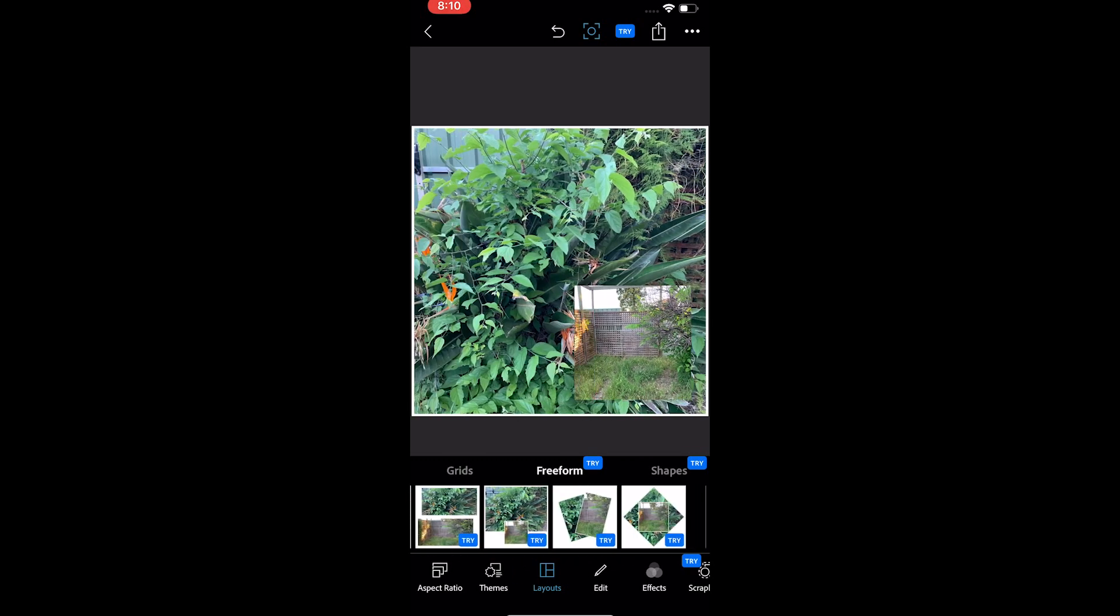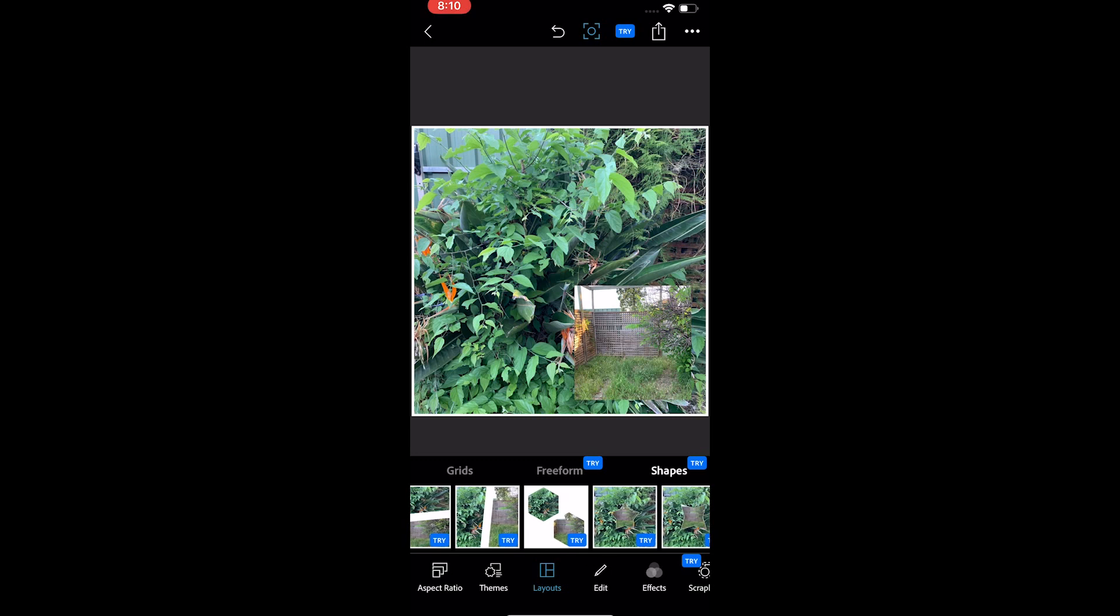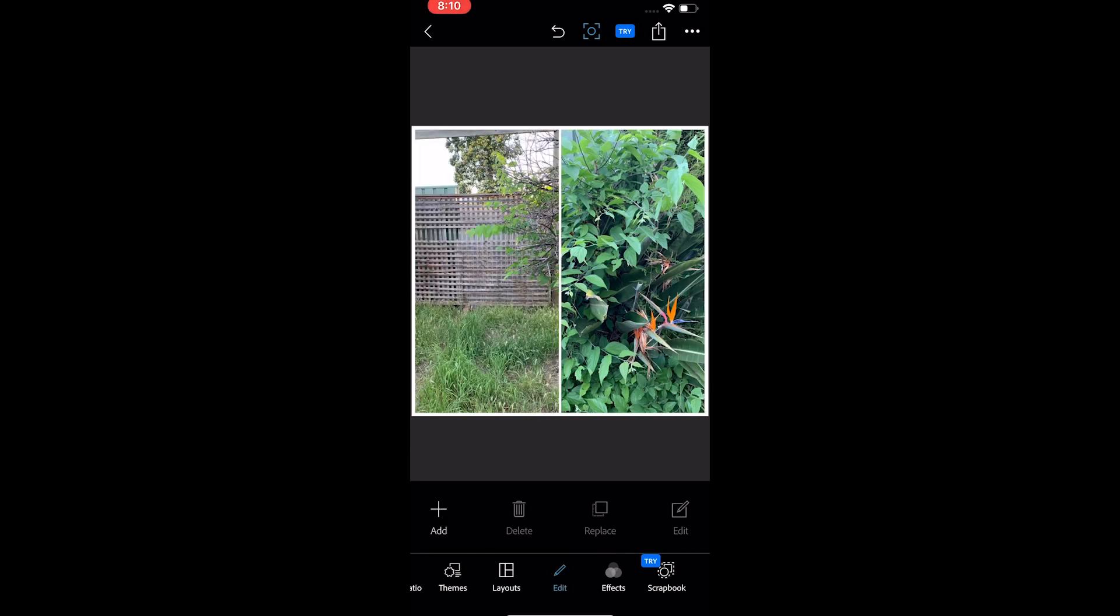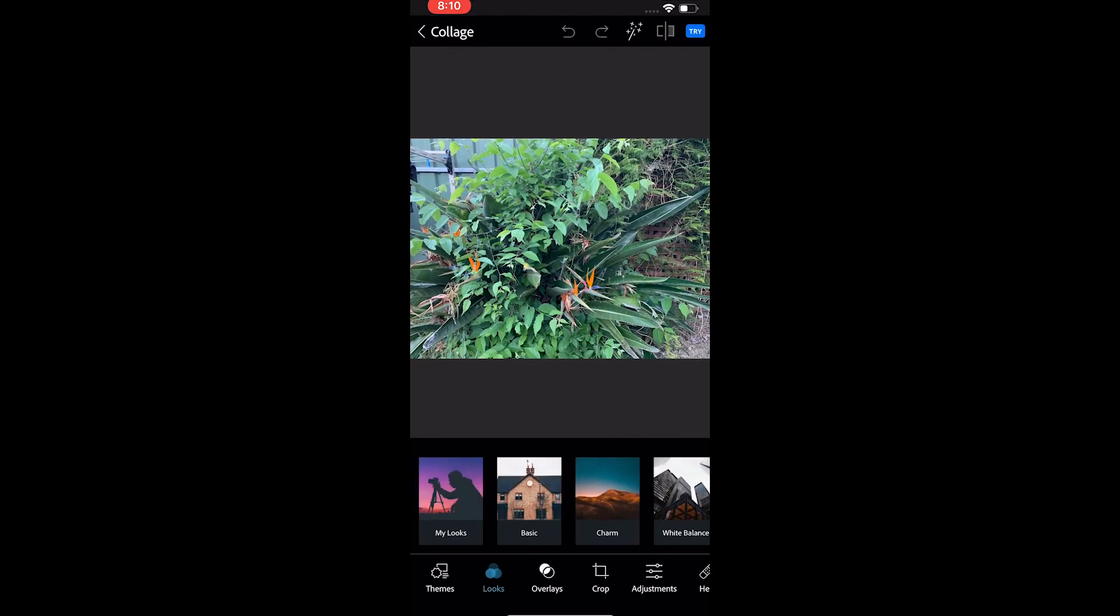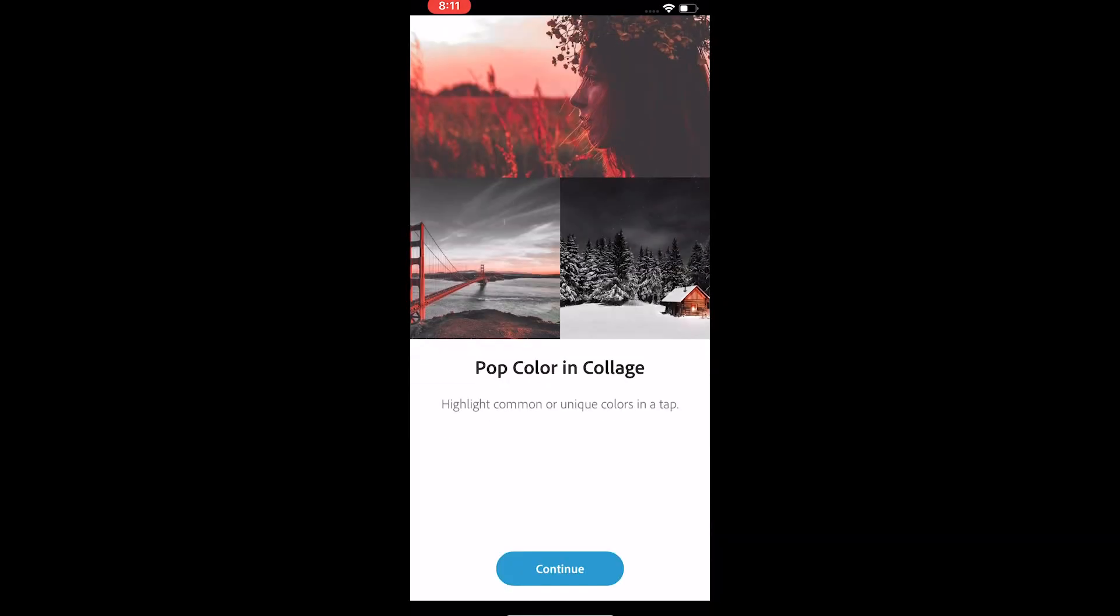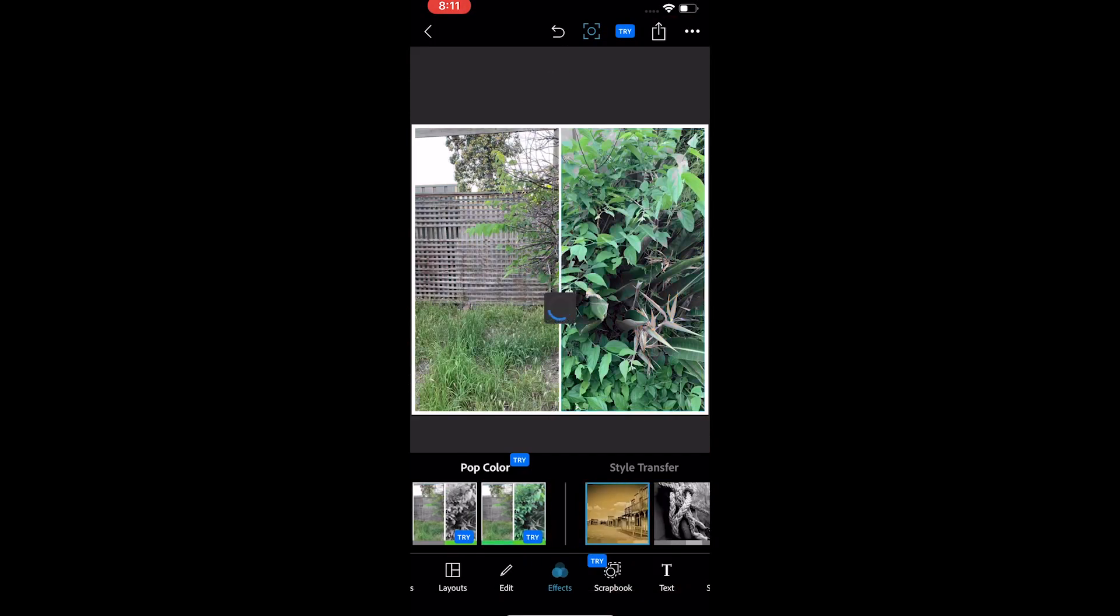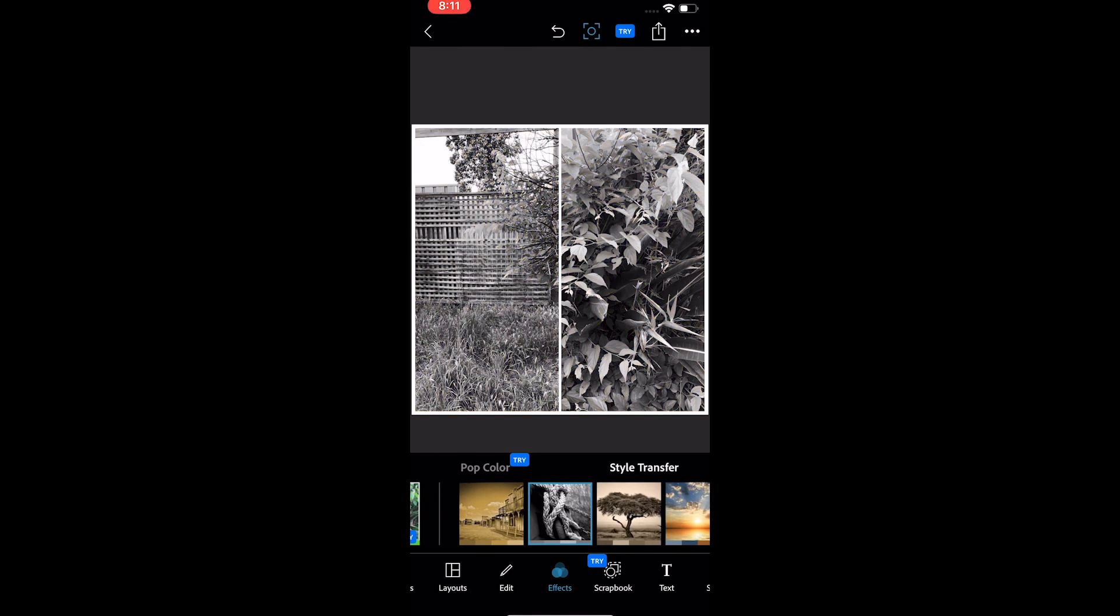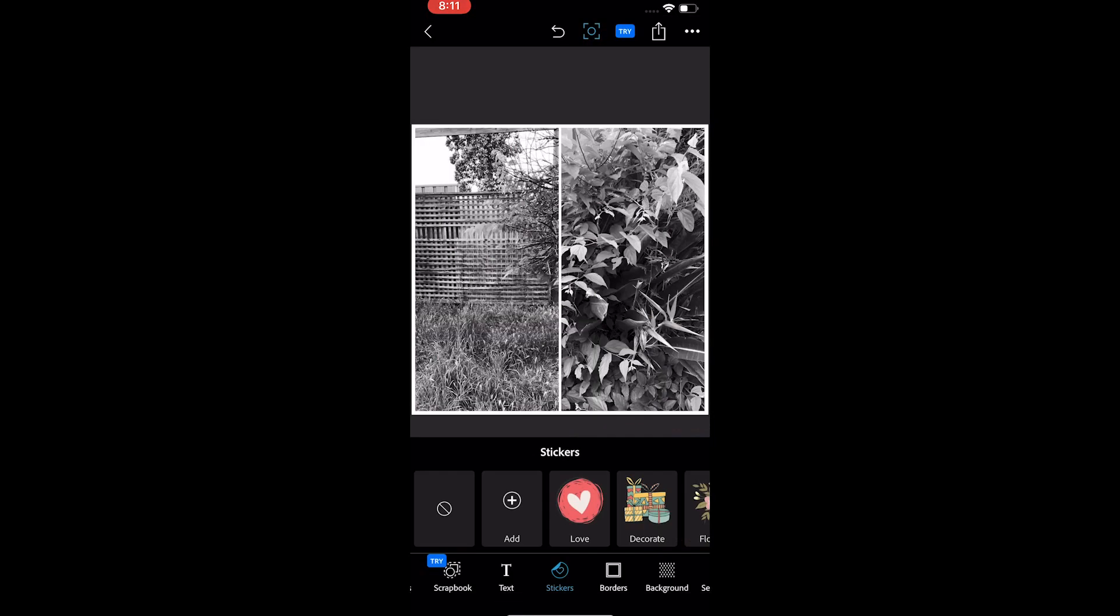You can also edit each image by tapping on it and then tapping on the edit. Just come back after making the changes. You can add an effect to the collage. The collage editor in iOS is much more advanced than in Android.